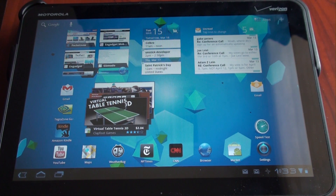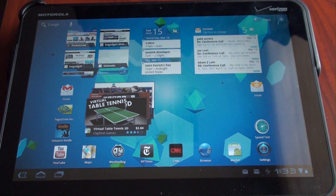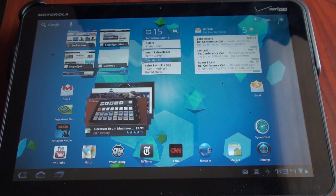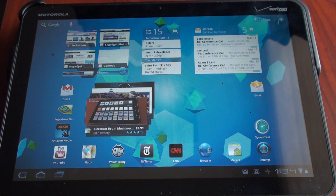Hey guys, it's Brandon Miniman from Pocketnow.com, and in this video we're going to talk about the Honeycomb Interface Paradigm — how everything is arranged on the screen, the philosophy behind the interface, what you see and what you interact with on the Xoom tablet in Honeycomb. Let's get to it.